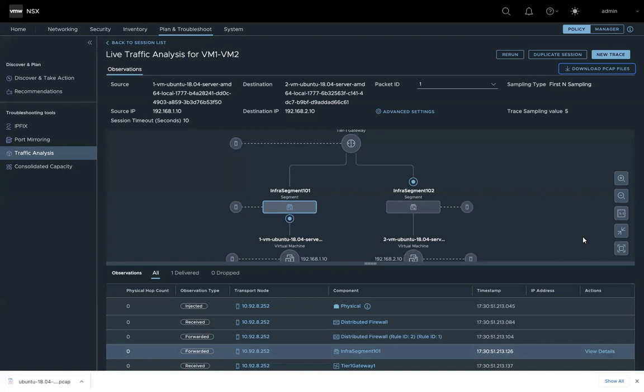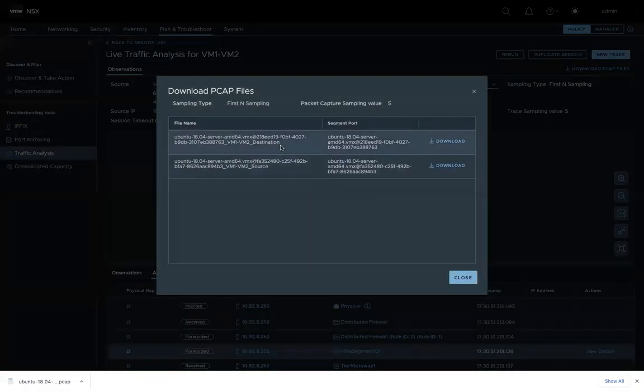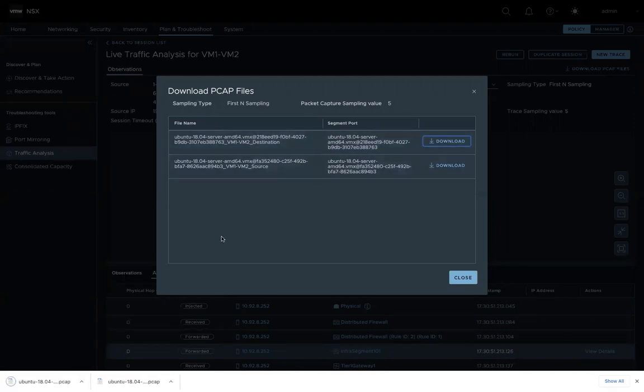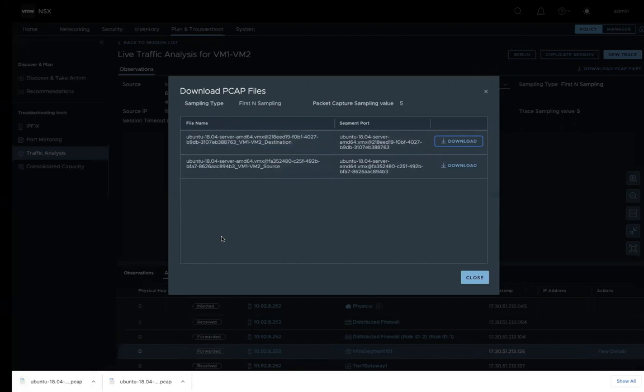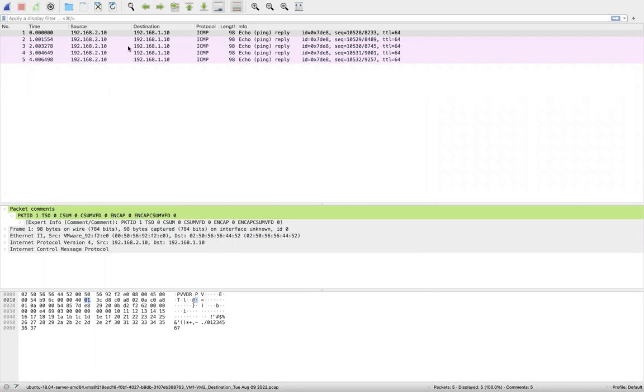If you have packet capture enabled, you can download the PCAP files. You can see there are two files, one for each direction. So let's look at the capture files.